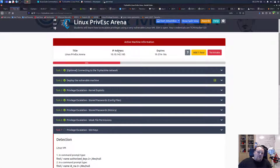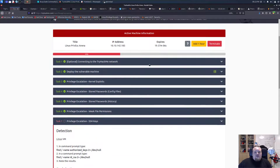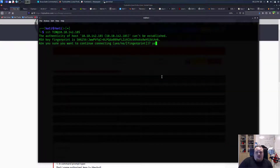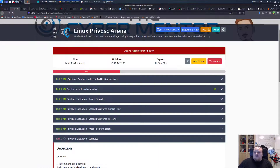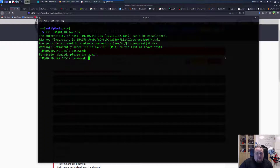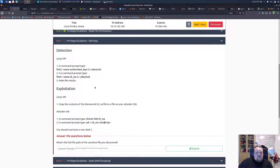Alright, how are you doing? Today we're going to do another privesc room here in TryHackMe — it is Linux Privesc Arena, and today we're going to do the one called SSH Key. So I guess we just log in using our SSH credentials. I think it's 'hacker' and it's capitalized — hacker123. Alright, clear screen, ls. So what we're going to do today is exploit...